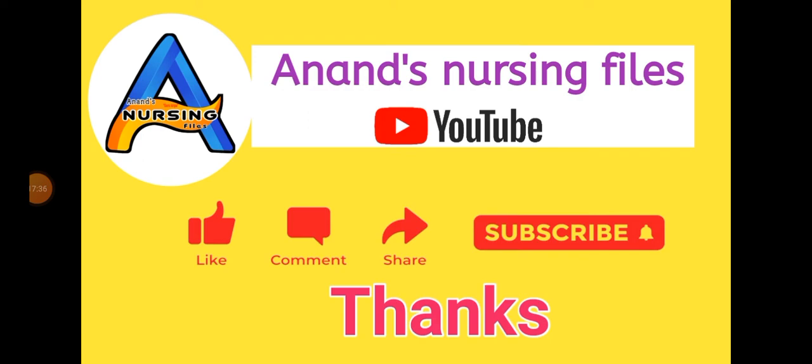Friends, here is the nursing care plan video. This is a very important care plan for examination purposes. If you like this video, please like, share this video with your friends, and send a comment. Subscribe to my YouTube channel, Anand's Nursing File, for preparation for nursing competition examinations, and press the bell icon also. Thank you.